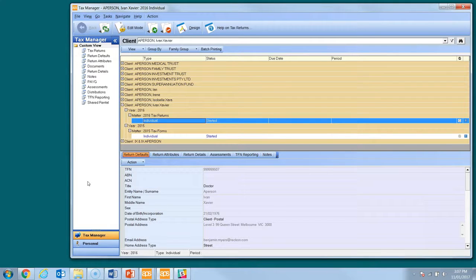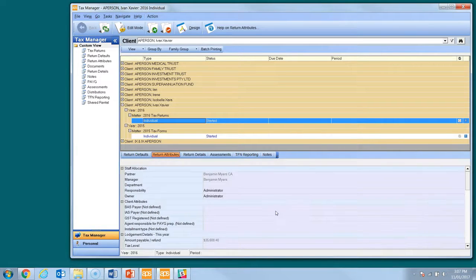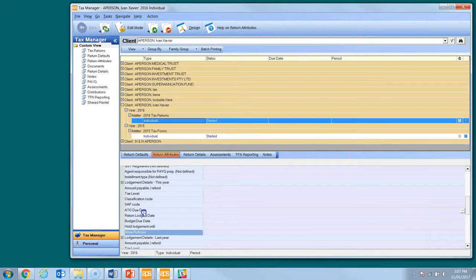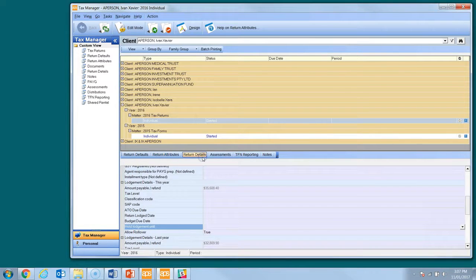The key data sets common to all return types are Return Defaults, Return Attributes, and Return Details. Return Defaults holds the default data that will flow into the front cover of the return from central console, such as name, address and TFN. Return Attributes are the details about the current return, including the ATO due date and a hold date to prevent the return from being lodged until ready. Return Details provides a read-only summary of the key labels within the return.